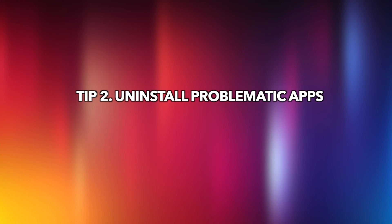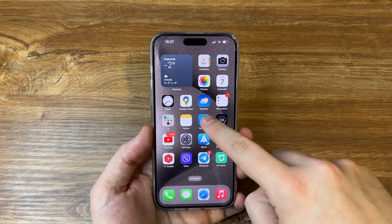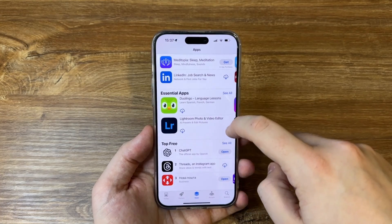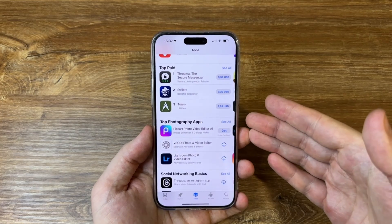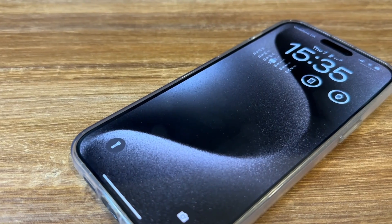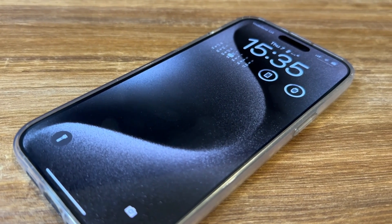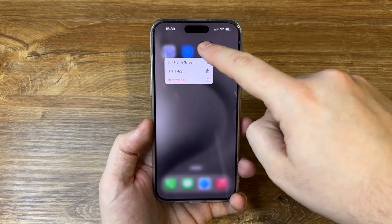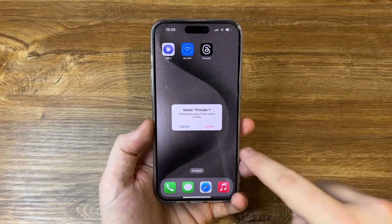The second tip is to uninstall problematic apps. Apple maintains a strict iOS and App Store to shield its customers from unreliable programs. All programs in the App Store have undergone meticulous inspection, so downloading malicious applications from the Apple App Store is nearly impossible. Third-party apps are frequently the source of malfunctioning apps, so if you recently installed one, consider uninstalling it. Hold the delete key while long-pressing the desired app to remove it permanently.